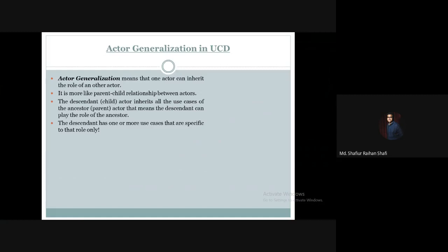The arrow from the descendant points toward the ancestor. This represents that the descendant inherits all the use cases of the ancestor. Additionally, the descendant may have one or more use cases that are specific to that role only.